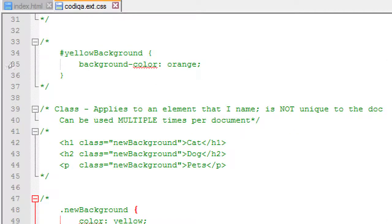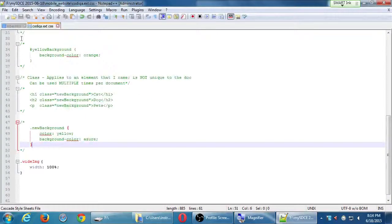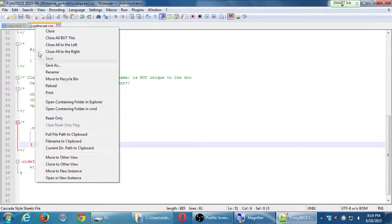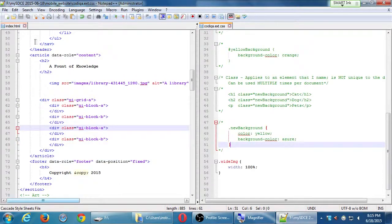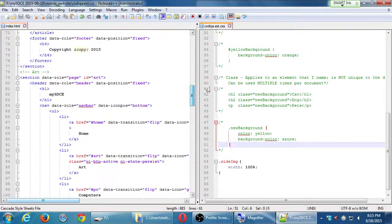There are basically two views. I don't think you can make three columns unless you've got a big monitor. I think it's only those two views — left and right. With 'Move to Other View' you can look at your HTML on one side and your CSS on the other.